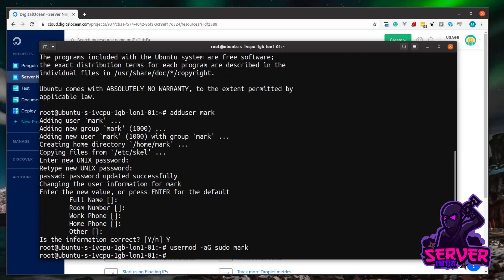So the next thing we want to do is set up our firewall. To do this, we can type UFW, and that stands for uncomplicated firewall, in case you're wondering. Then a space, and then we can just type app space list. And as you can probably guess, this is going to list out the applications that might need access through the firewall.